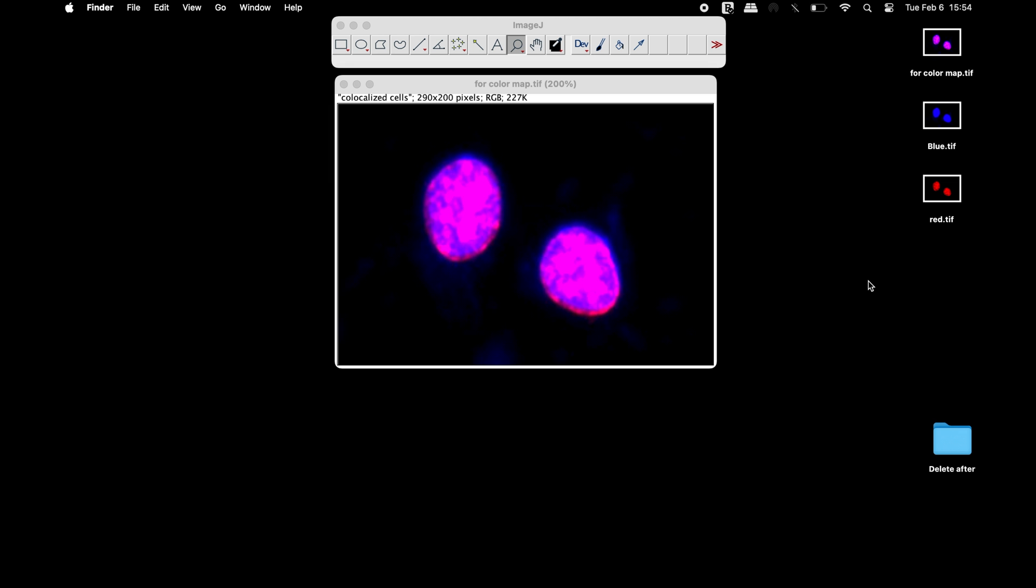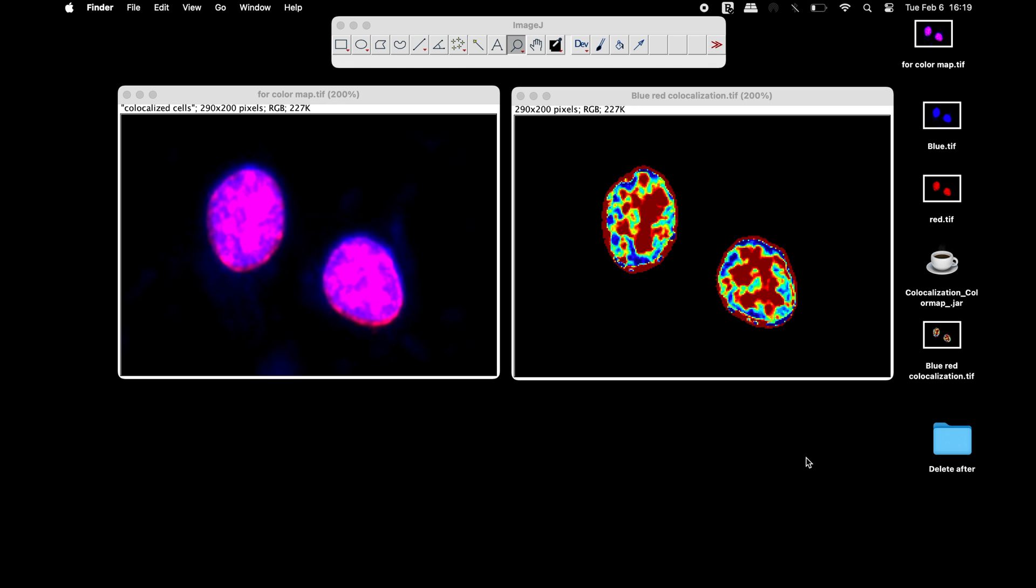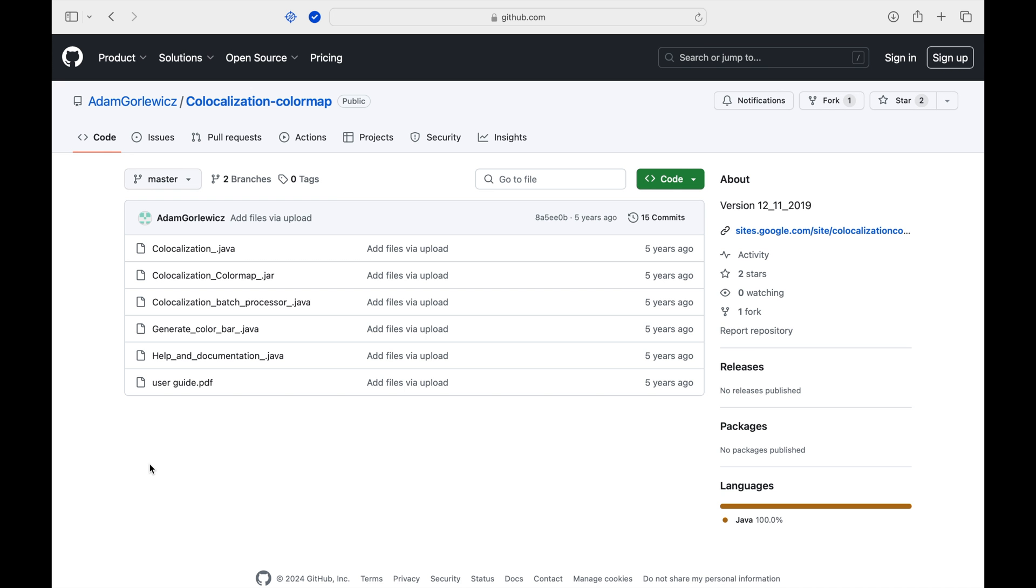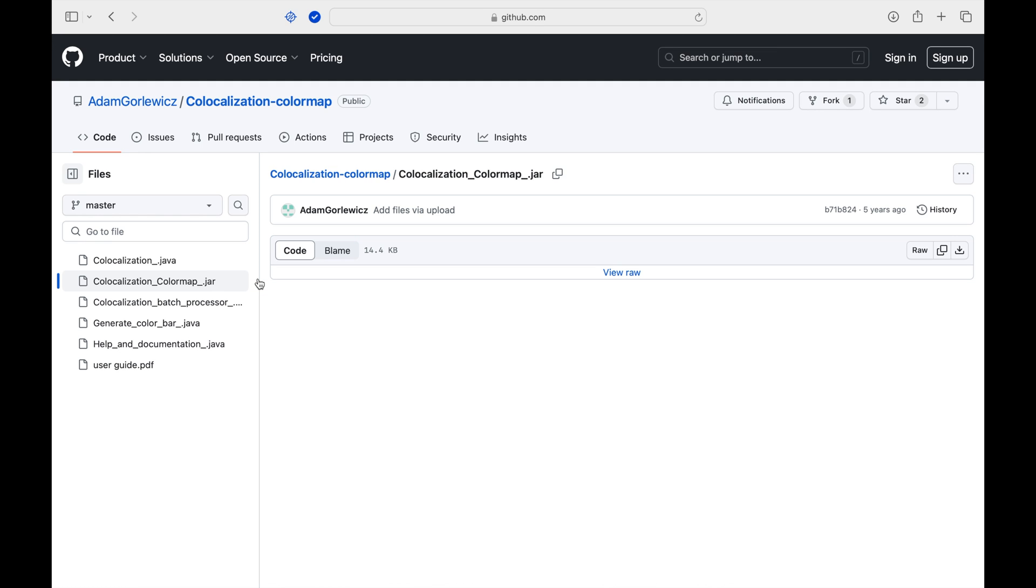We will use an ImageJ plugin to generate the color map representing a co-localization. Head to this website and download the co-localization color map plugin.